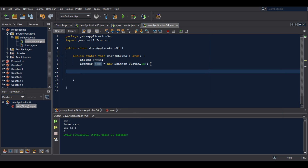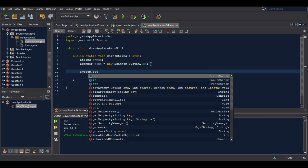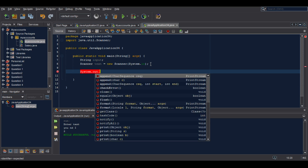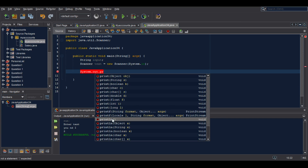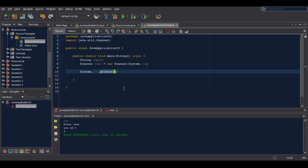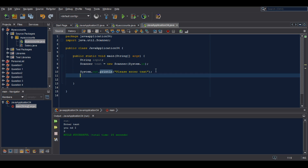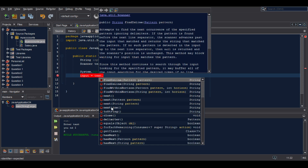Now we do this, and then after that we will use System.out to start printing. That is why we need, first in our code: please enter text. Second, we will use our Scanner — our Scanner input equals text dot nextLine for String.